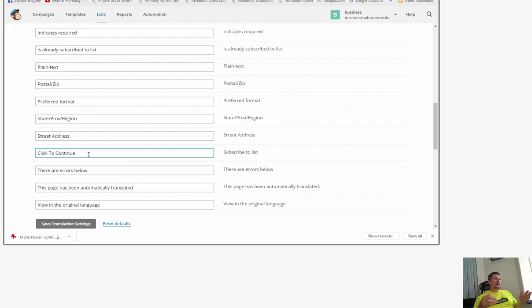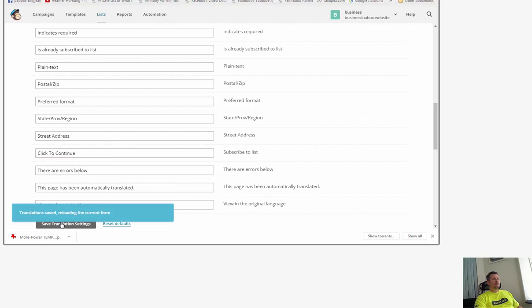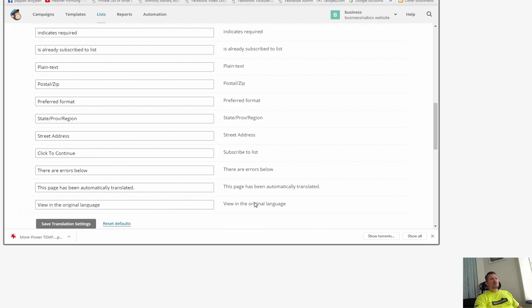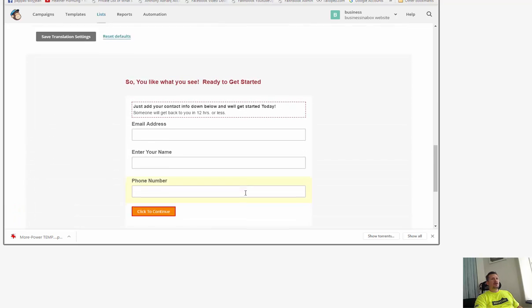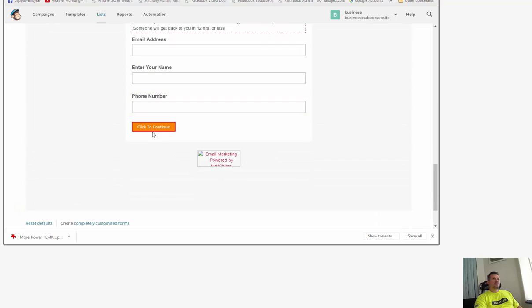So I like to be very relevant to what they're doing next. So if it's like download the ebook, make it say download the ebook. If it's go watch the video, make it say go watch the video. So now it says click to continue.